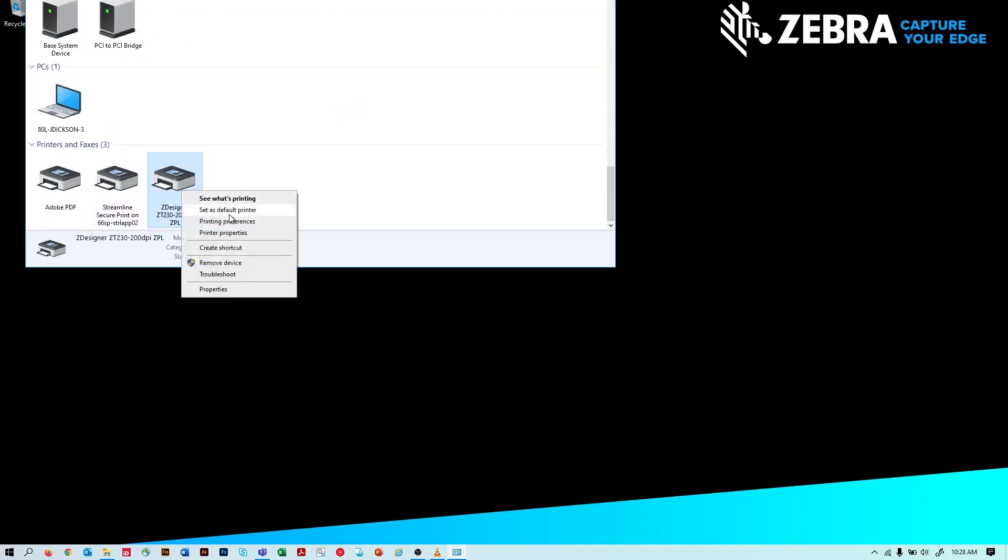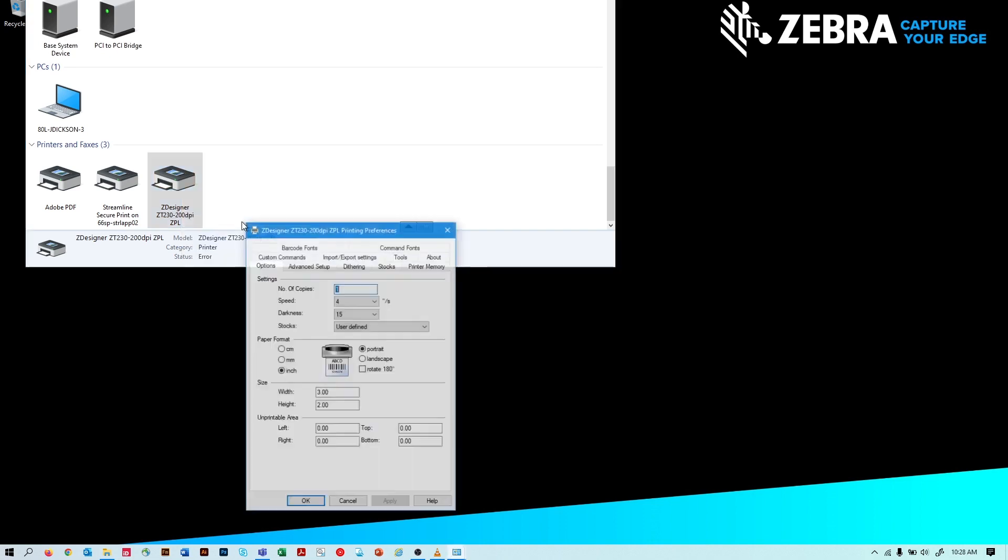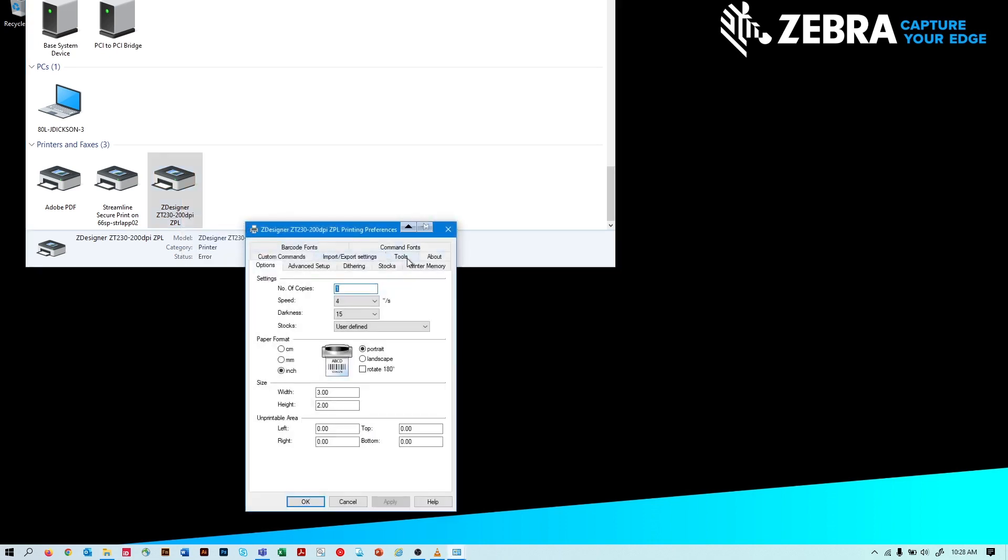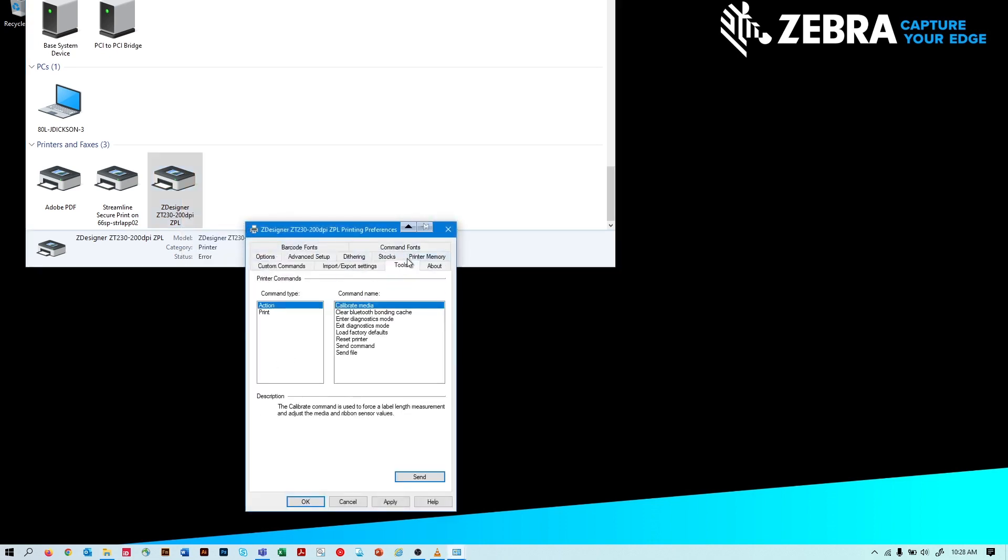Right-click on your printer model with the ZDesignerDriver and then select Printing Preferences. Click on the Tools tab. Under the Command Type, select Action. Under the Command Name, select the Send File option.